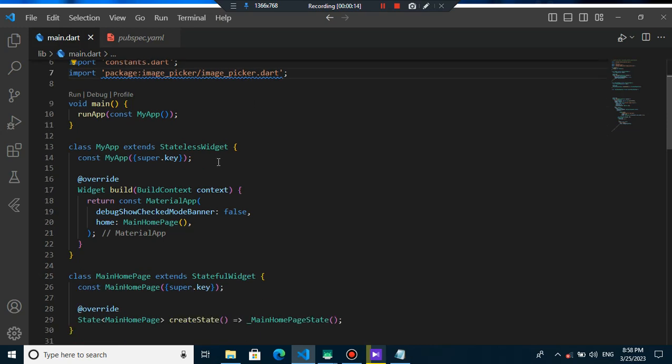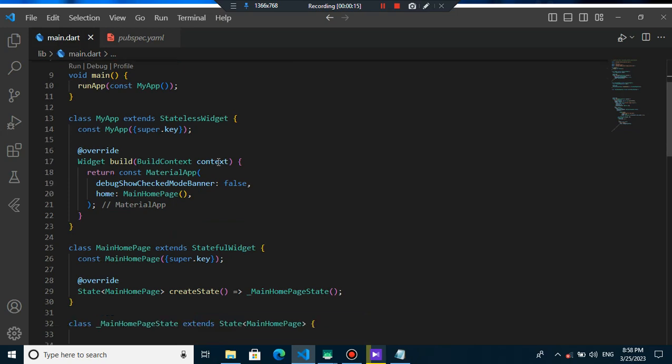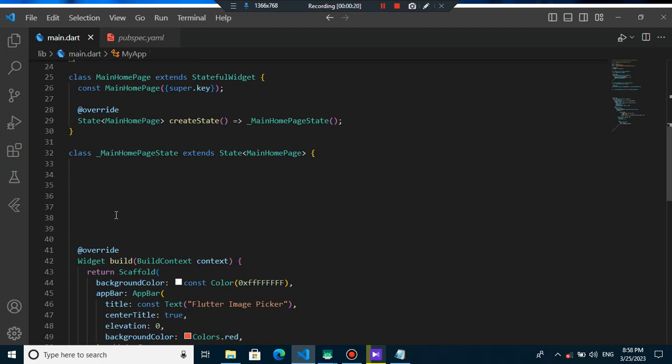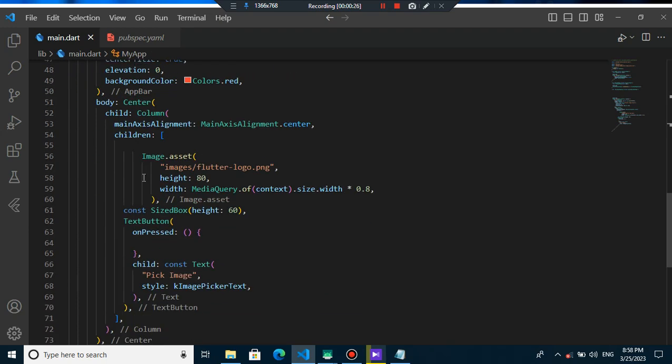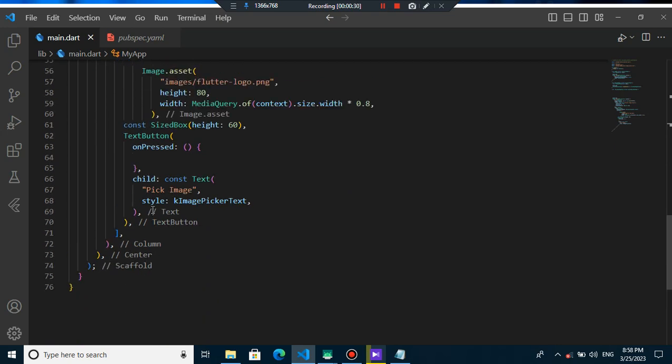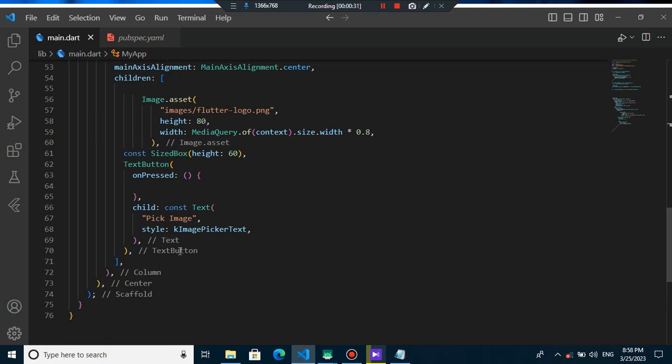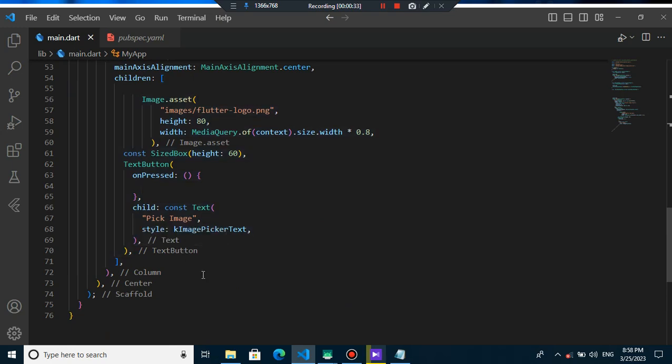This is our starting project. We have a status widget and inside that we have our main homepage. In the main homepage, we have our scaffold that inside that we have an app bar with the text and in the center, we have our image that right now it is a flutter logo and also we have a text button here that there is a text of pick image.